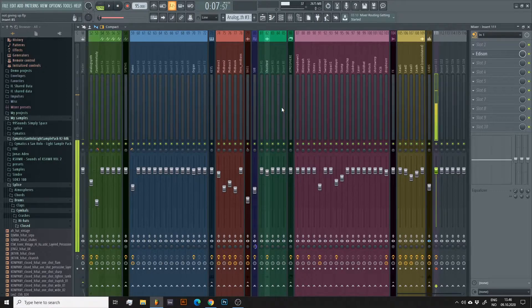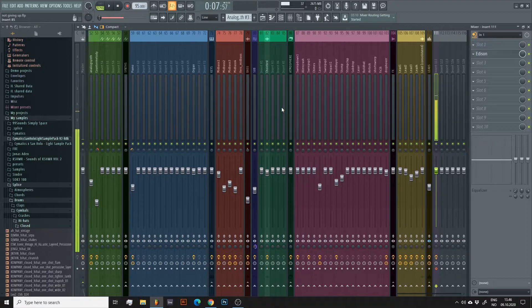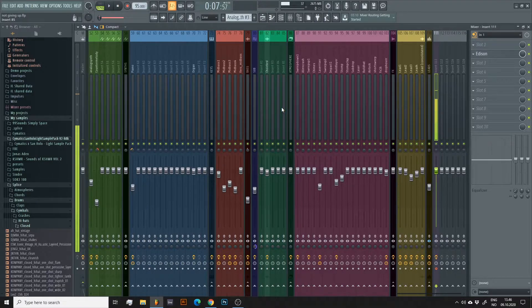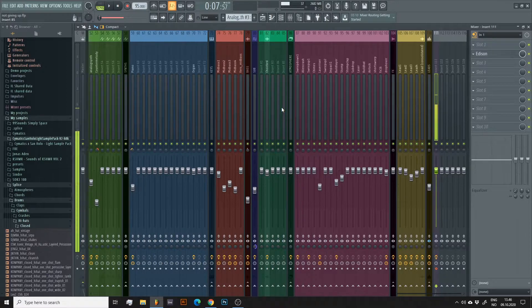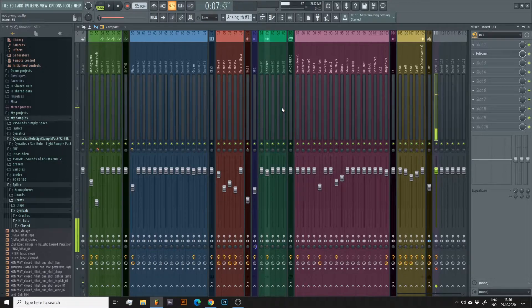Something to also be aware of is that FL Studio will bounce every single active track in your mixer, so if you're like me, you will end up with a lot of buses and sends in addition to the original tracks. If you're launching a remix competition, you might want to consider going in your folder and deleting any doubles.